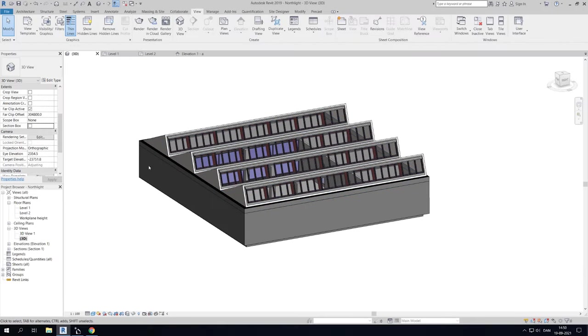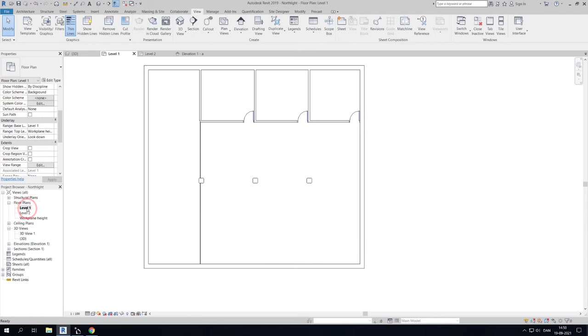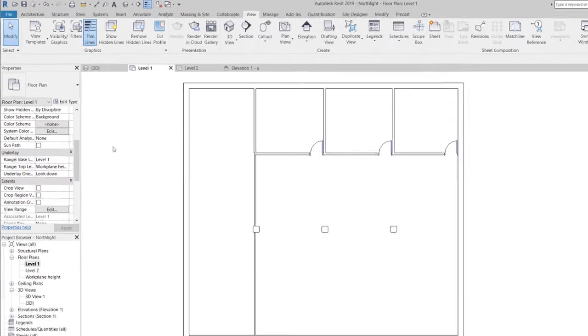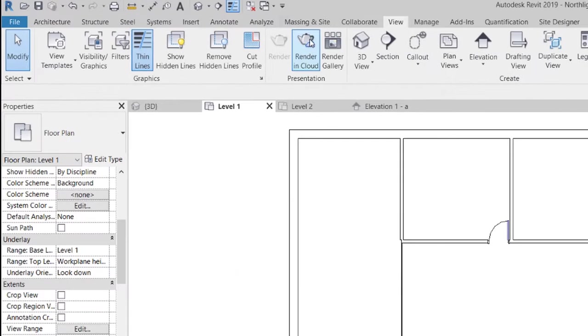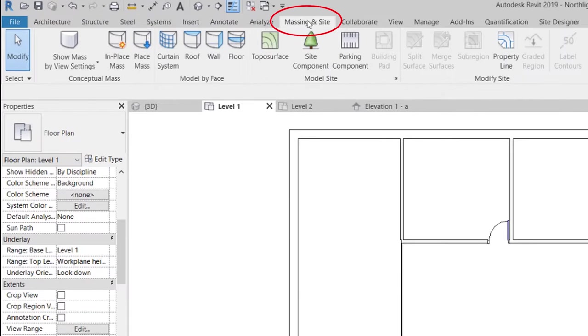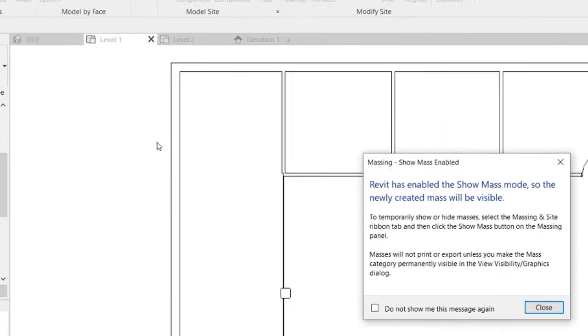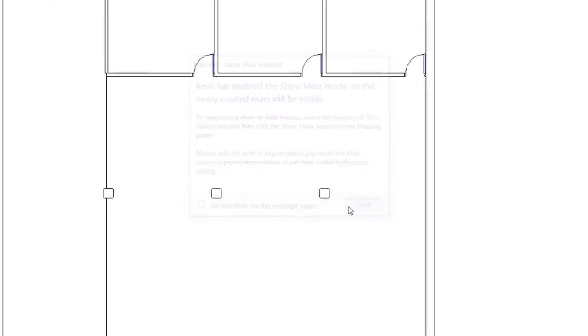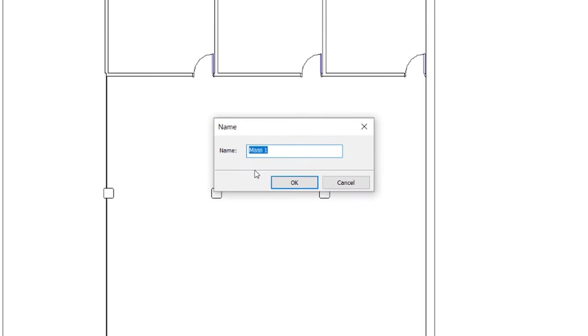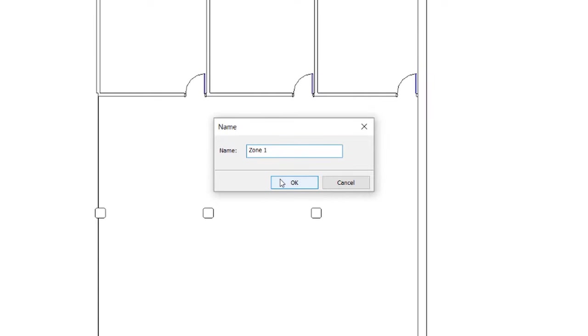We can now view and place masses which will act as our daylight zones. To create a mass in Revit go to massing and site. Select in place mass and give it a name. I will call it zone 1. Then hit OK.